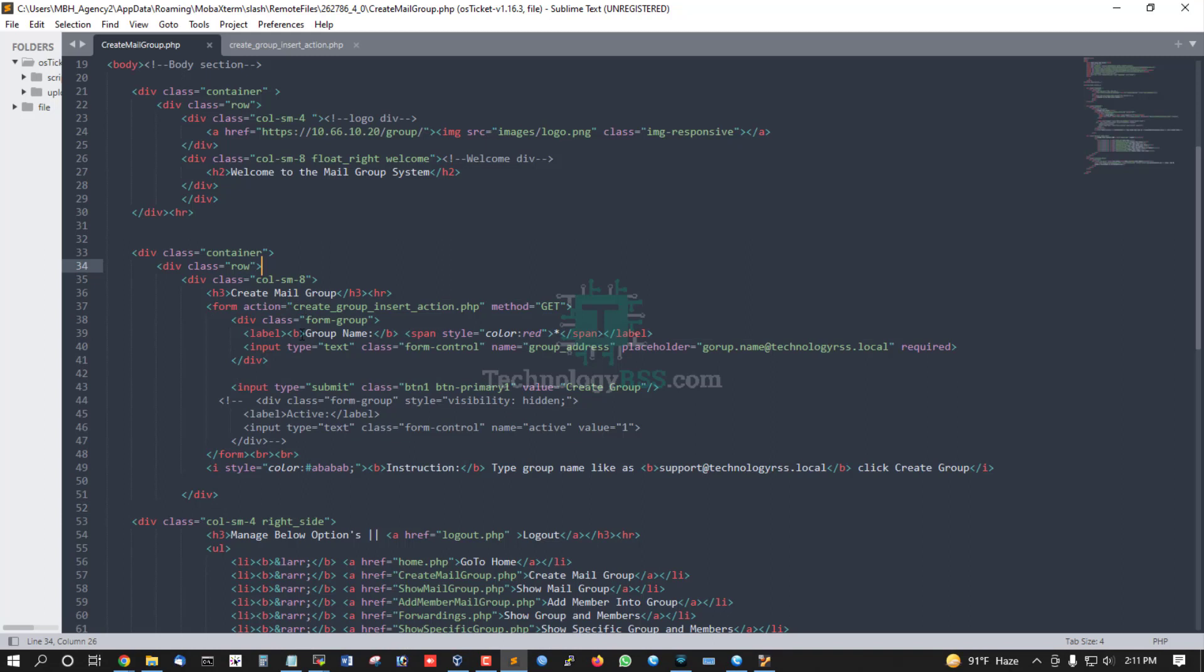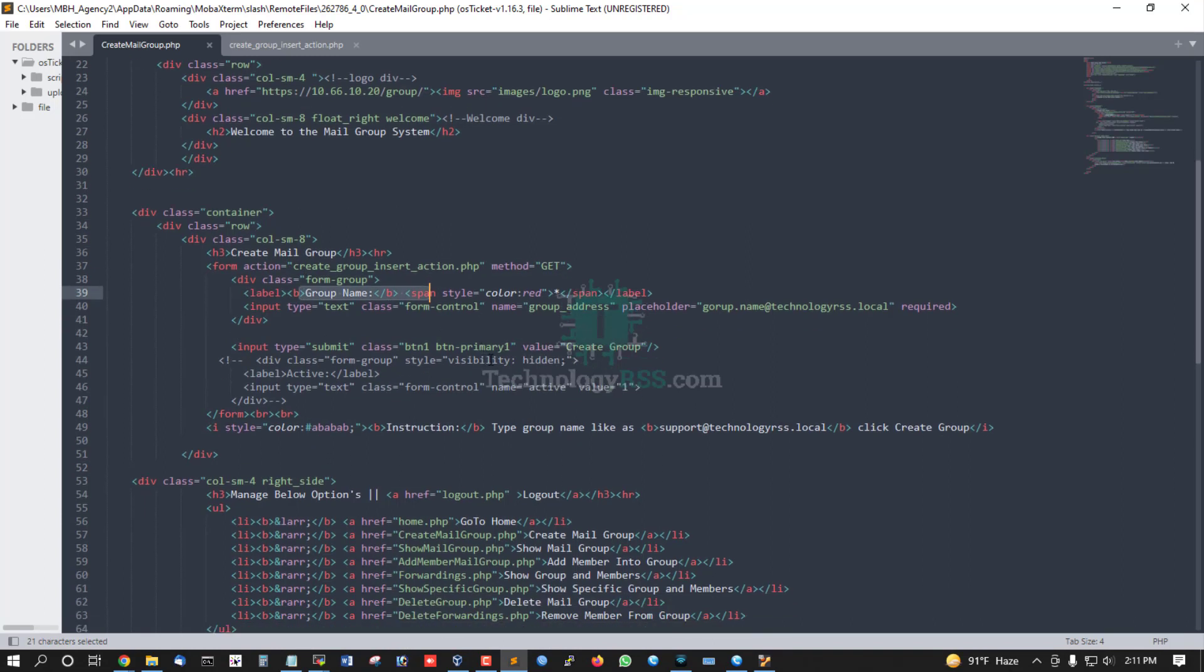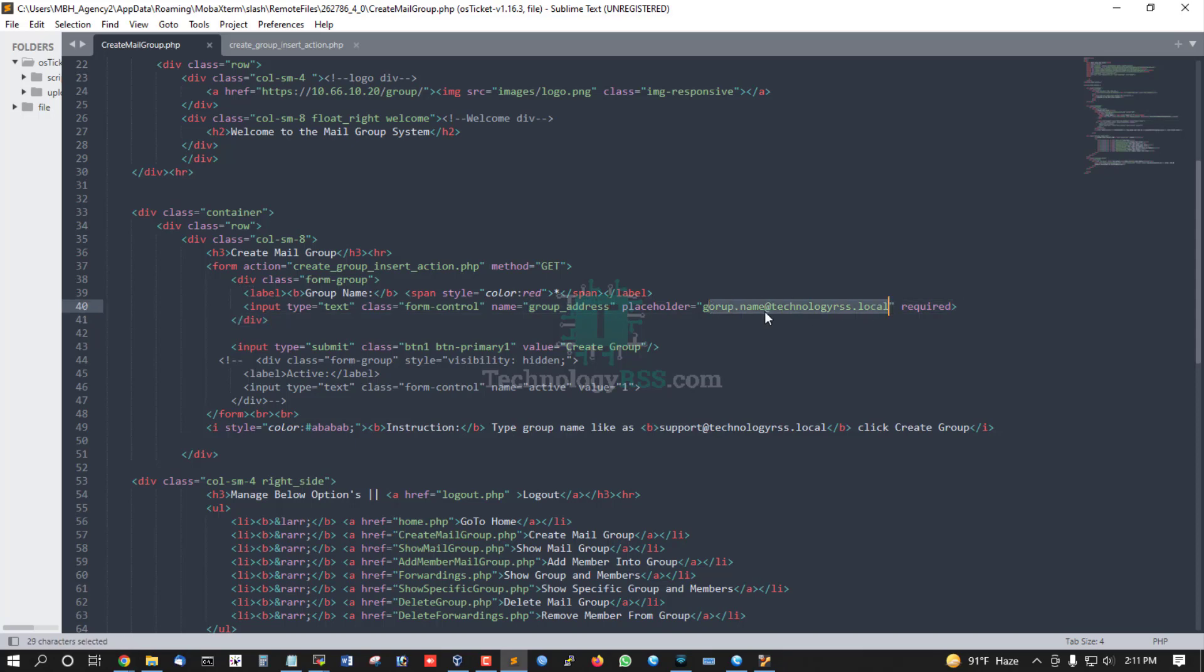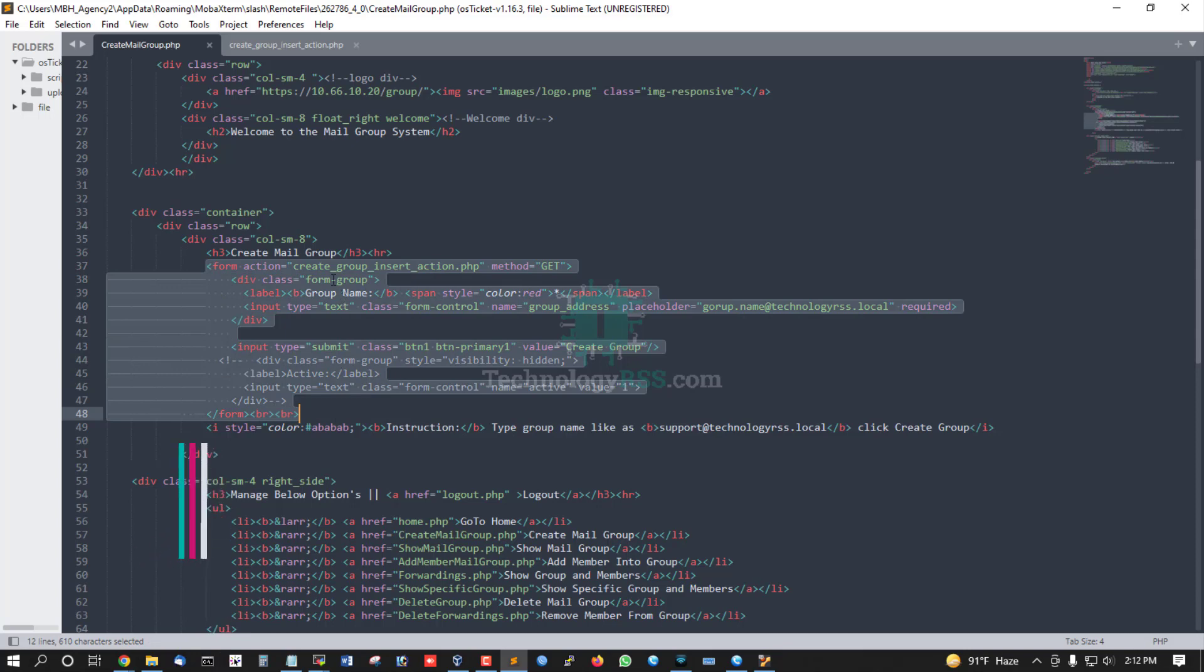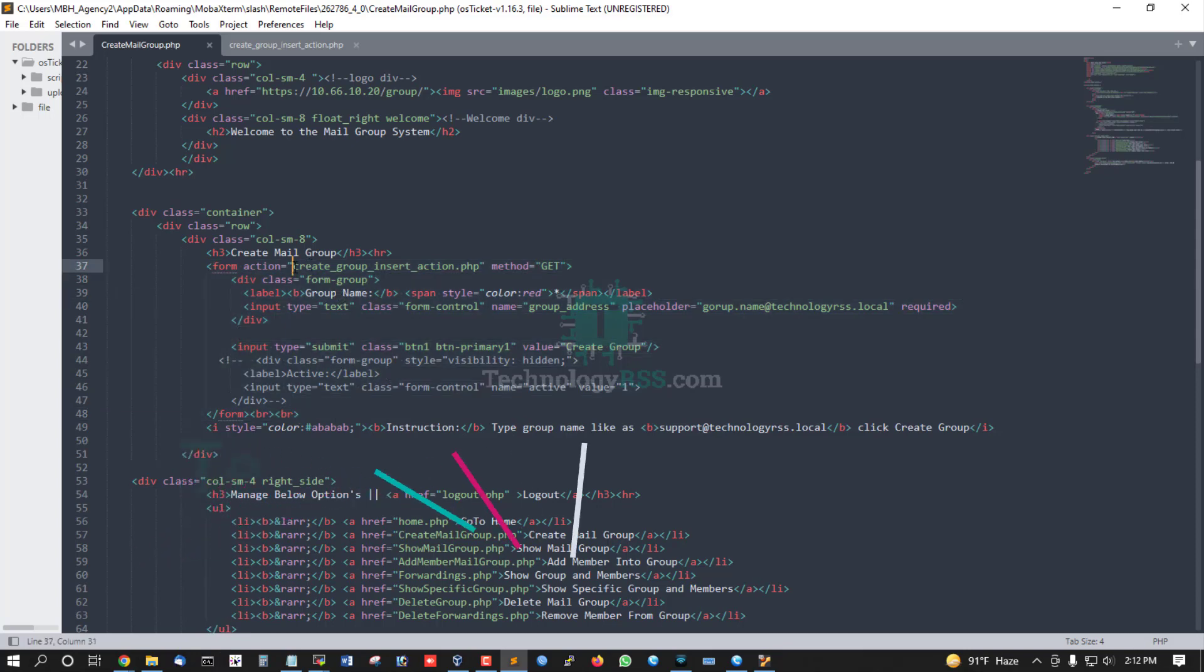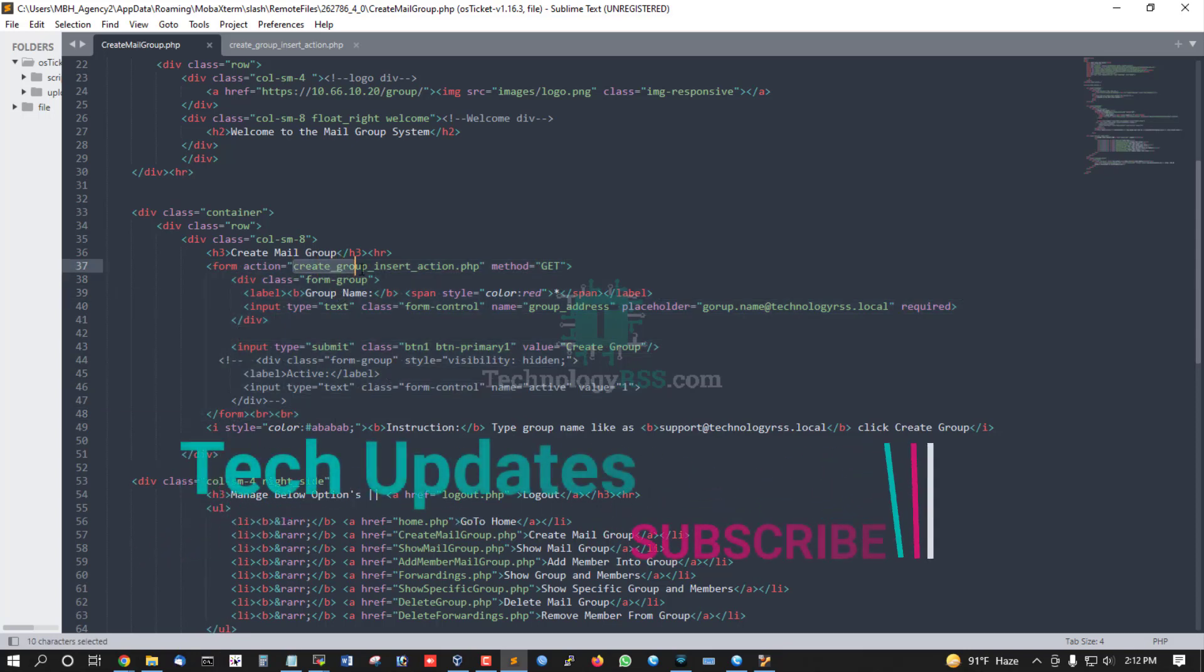This is the left part with an input box for the group address. The placeholder shows 'your group name @ your domain name'. You can use a local domain or your public domain. Below is a submit button to create the group. This form collects data and submits to create_group_insert_action.php using the GET method.